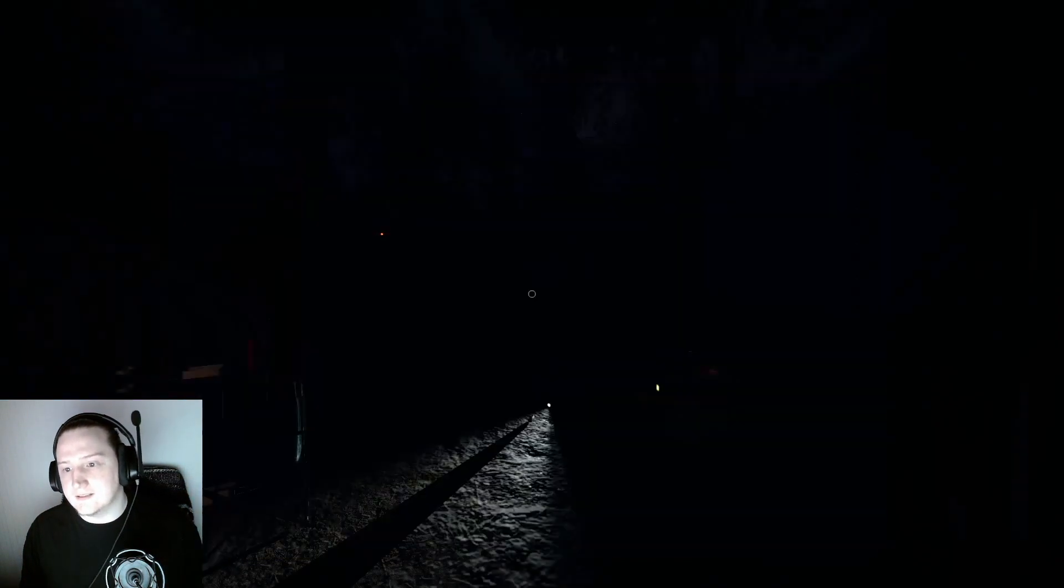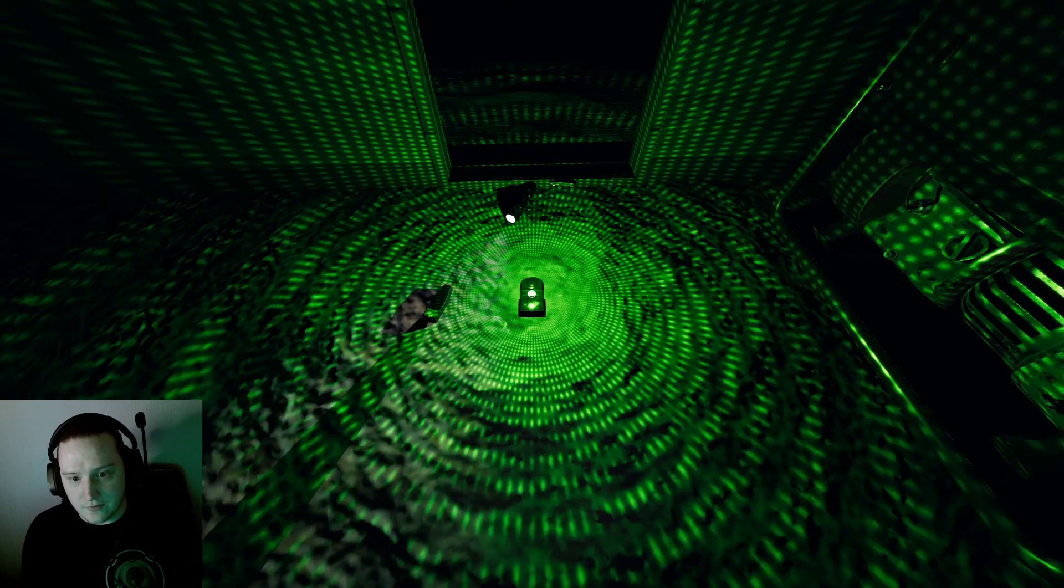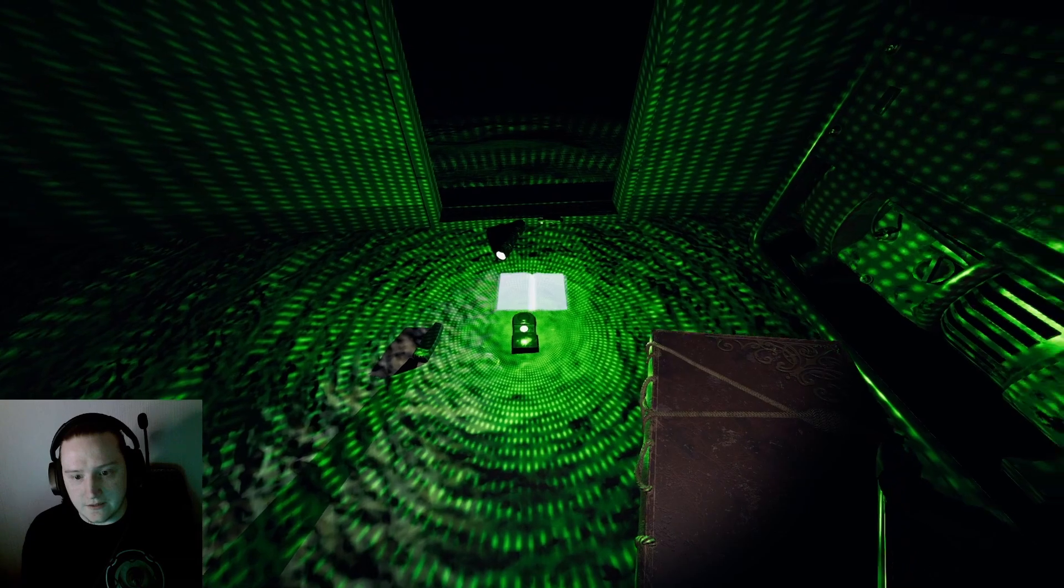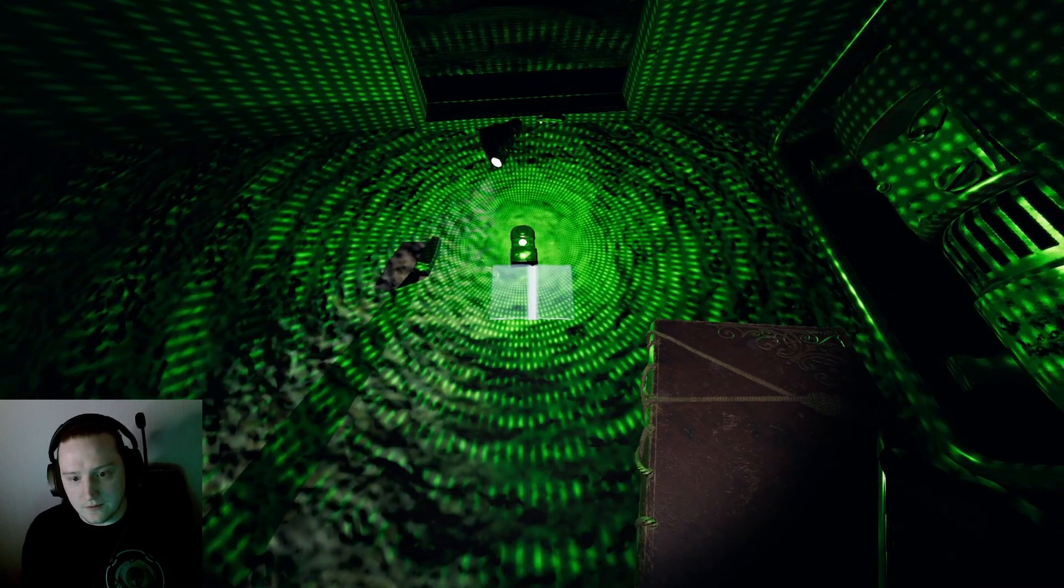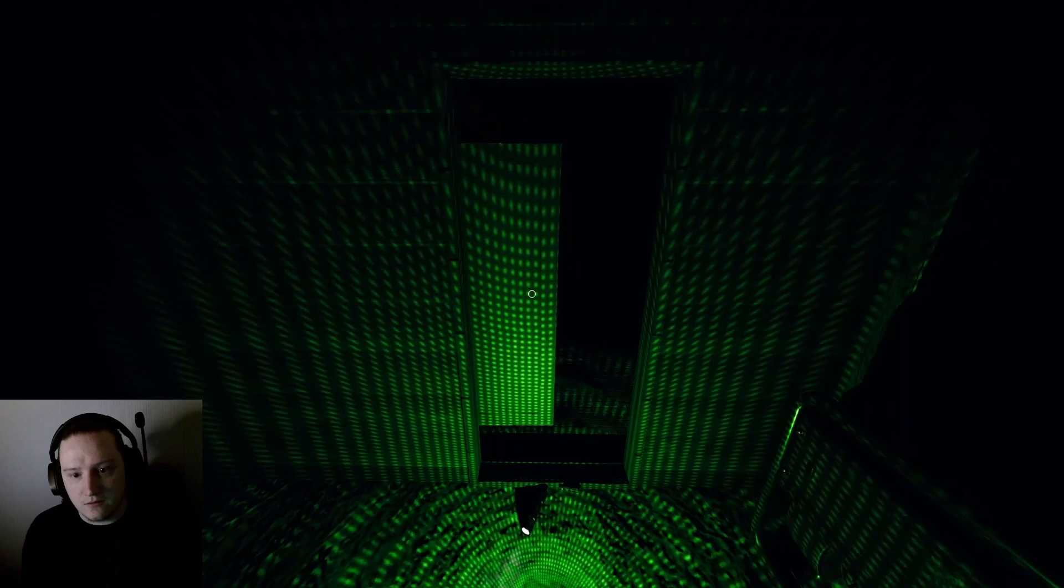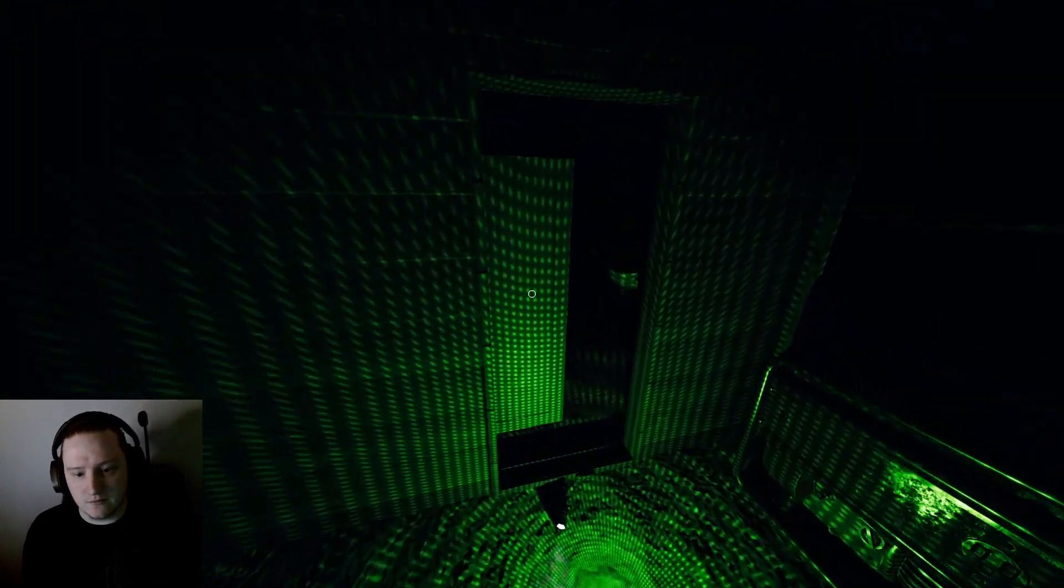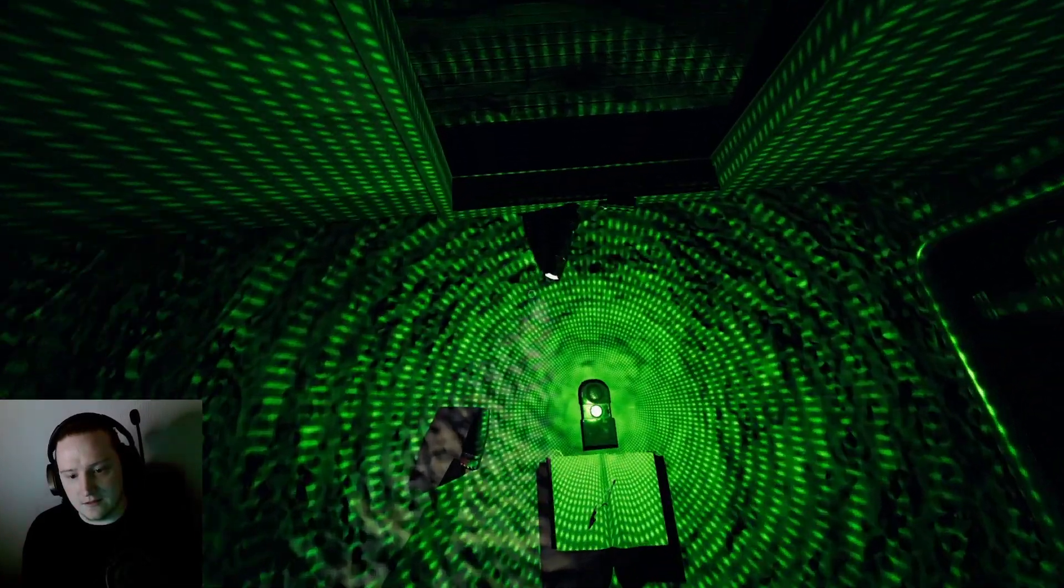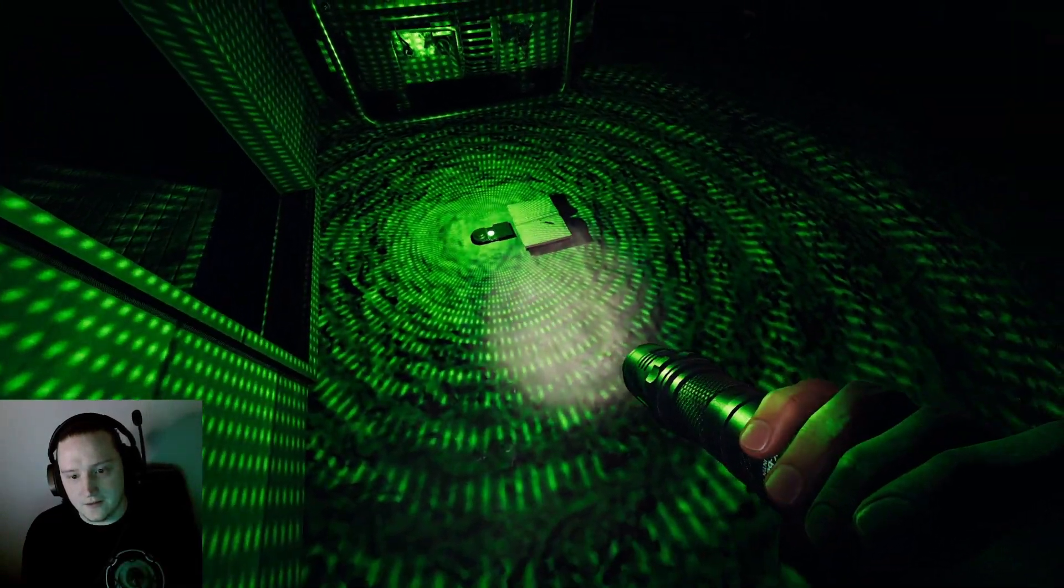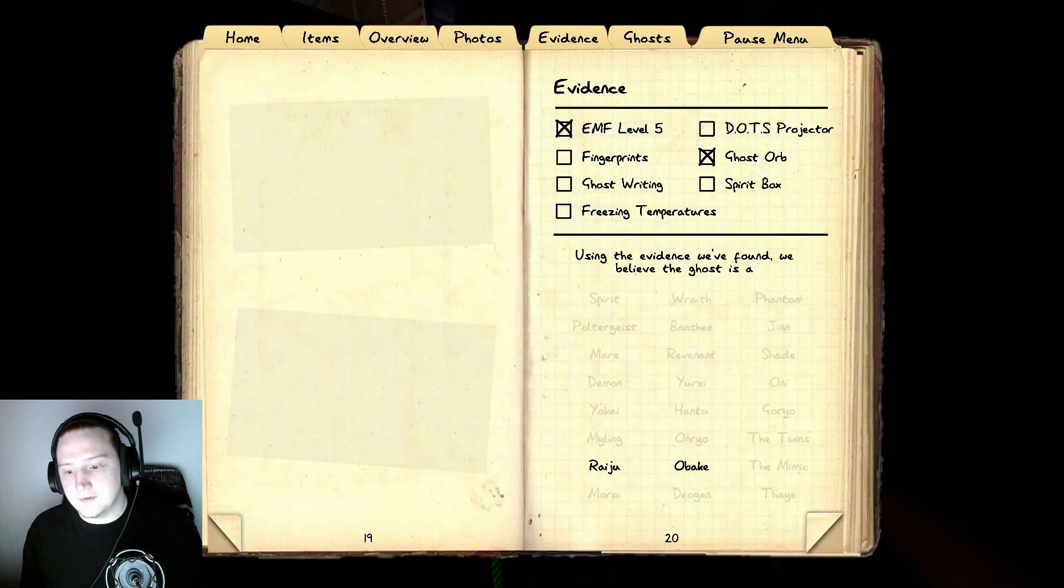Ghost orb, where the hell is ghost orb? Okay, let's try this new thing. So if I SSF... oh, if I click, does that do anything? No.